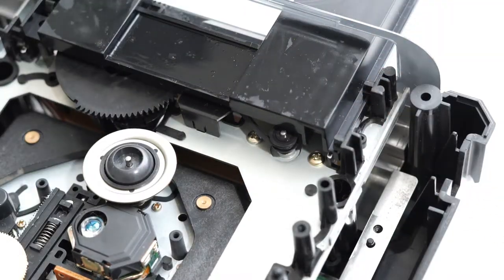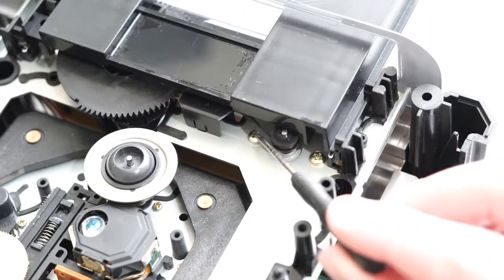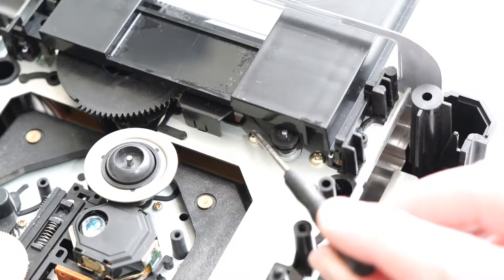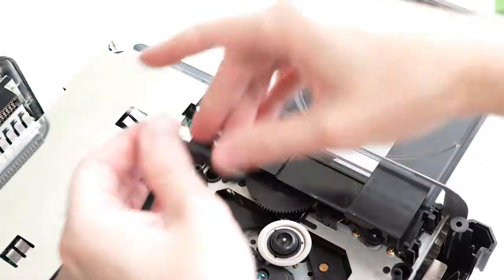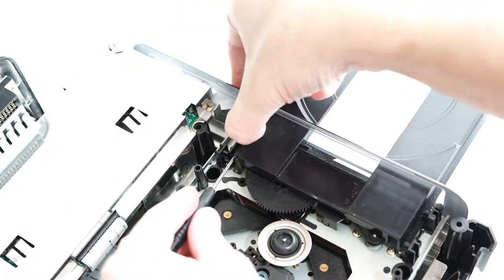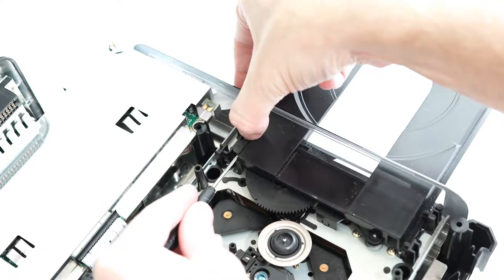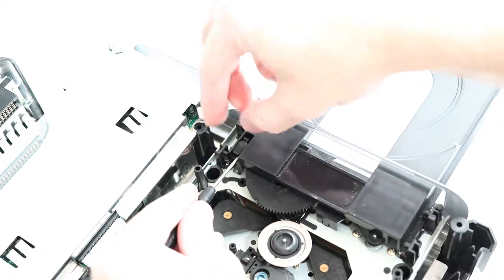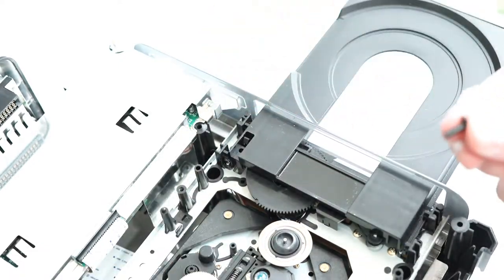From this angle, we can first see the drive belt we'll be replacing. There is a small black peg at the back of the CD tray we must remove. Press on the latch to release it, and use the small flathead screwdriver to remove the peg.